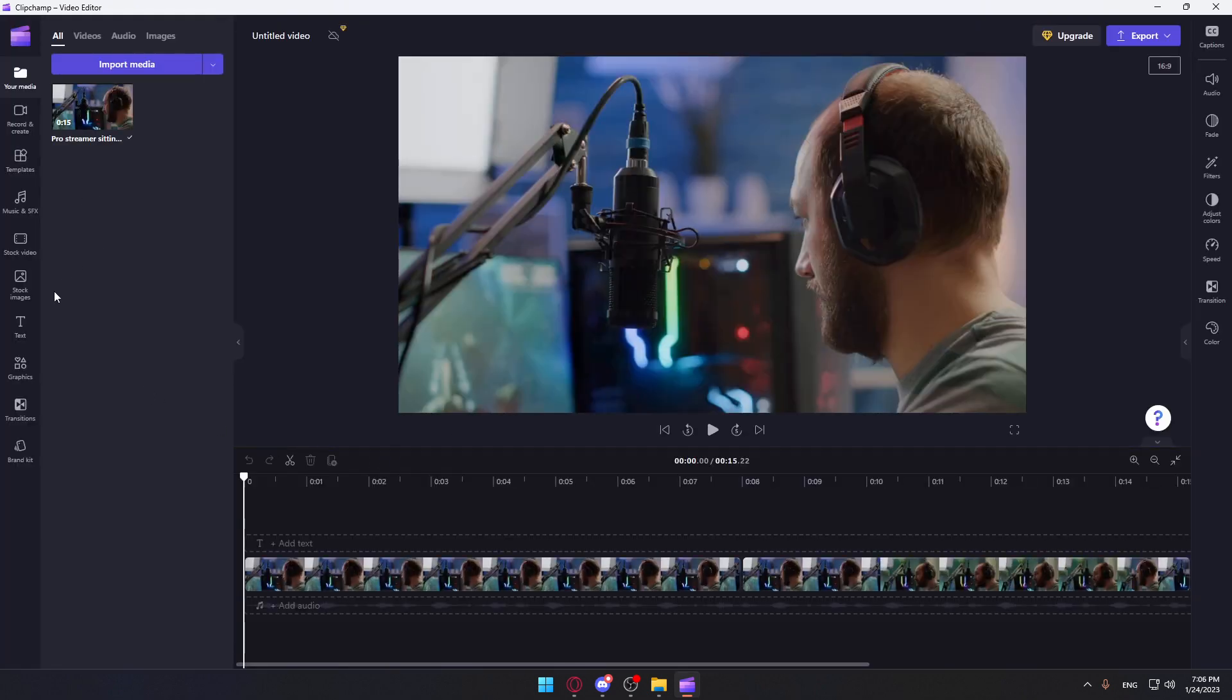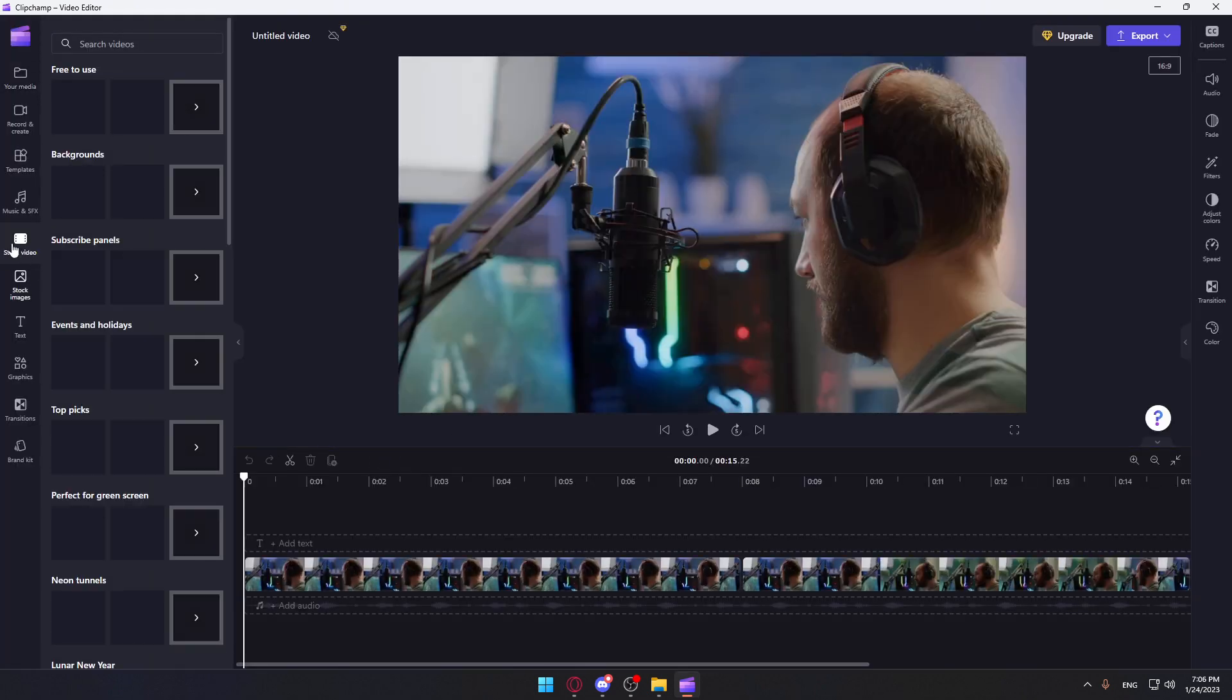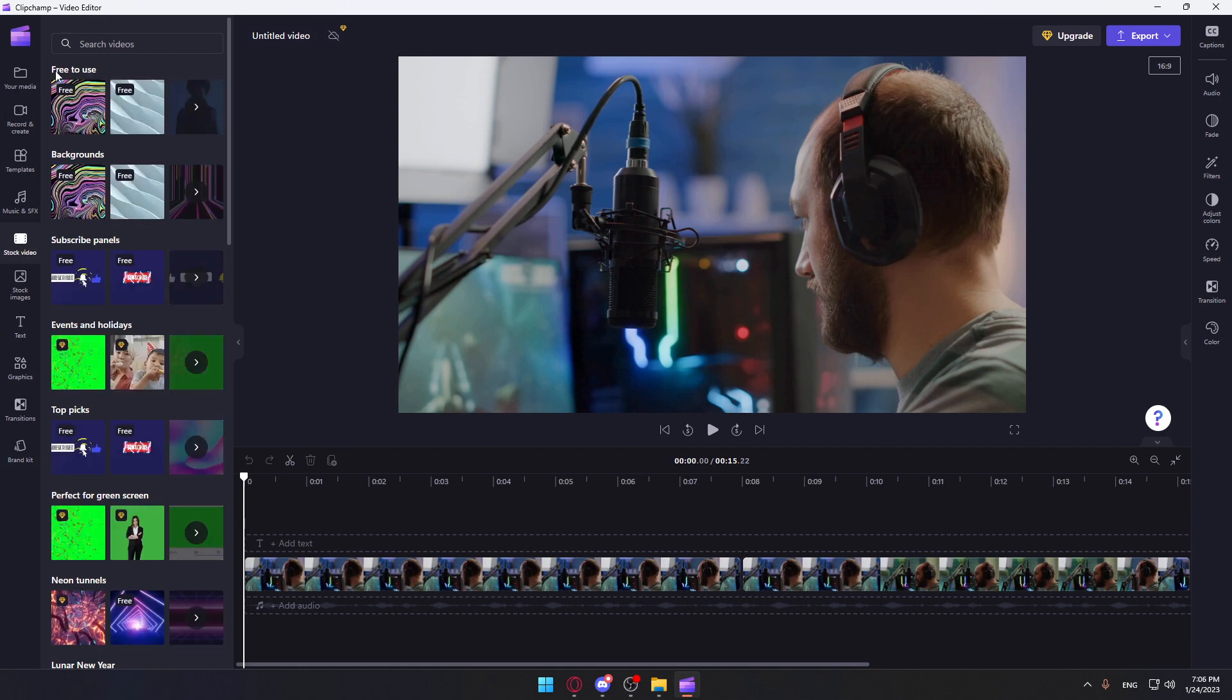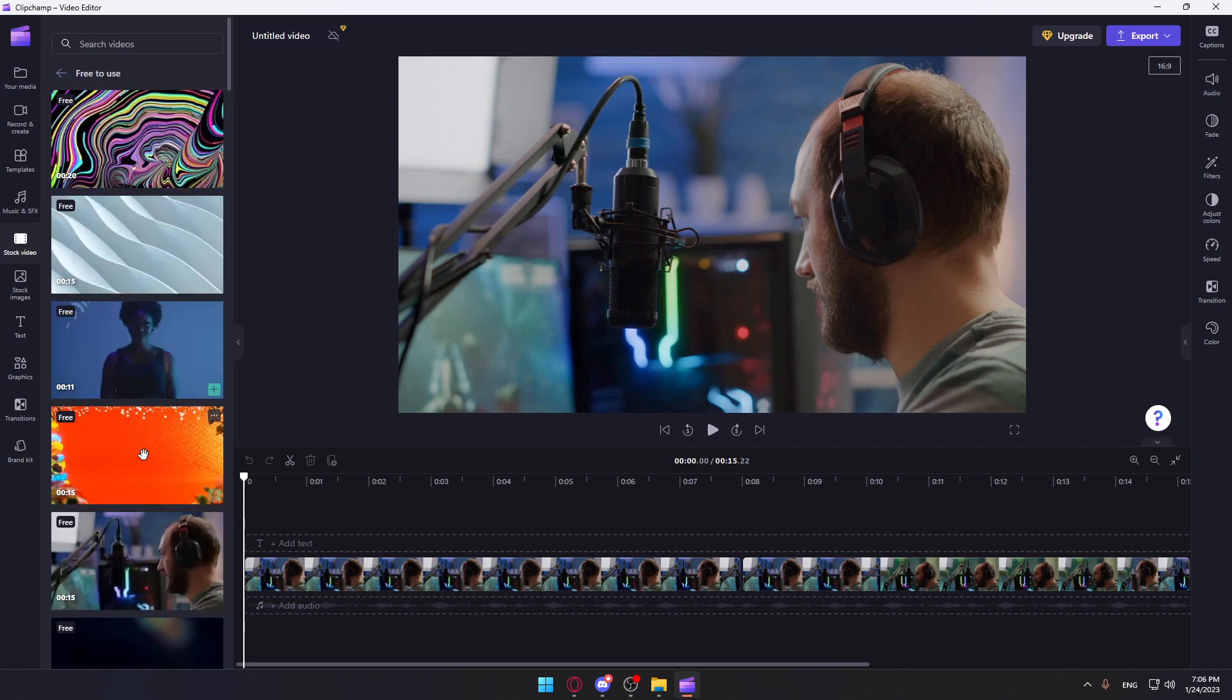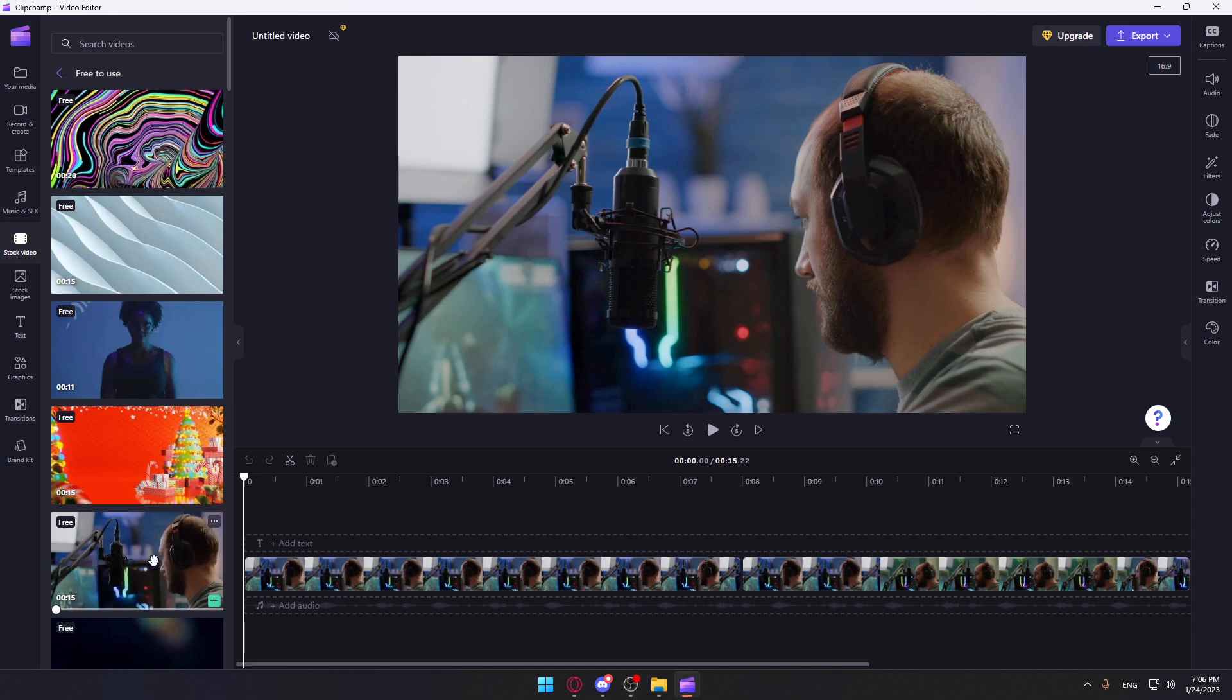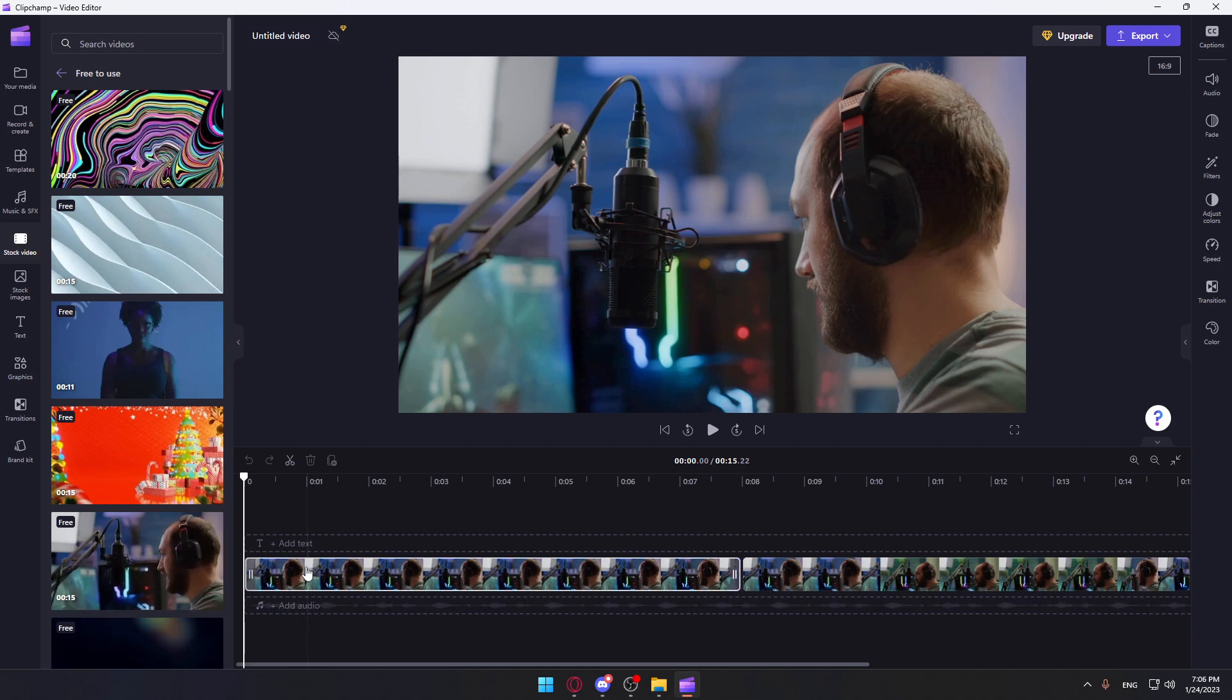That video, I just found here in the stock of videos. I can just go here to this free section. I cannot go to the premium ones. As you can see, I found it here, which is, if you click on it, Pro Streamer or Gamer on Gaming Chair talking with players.